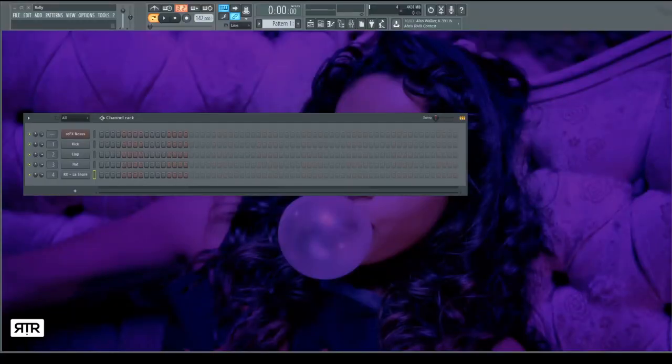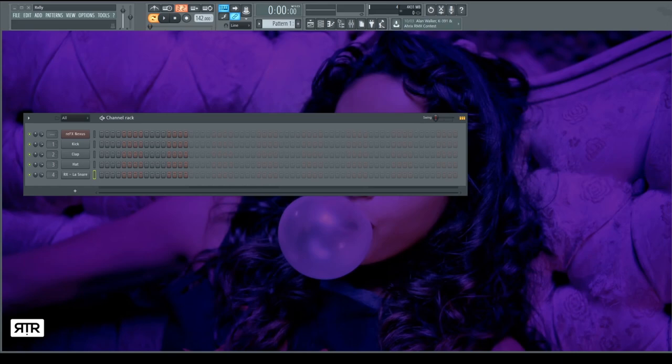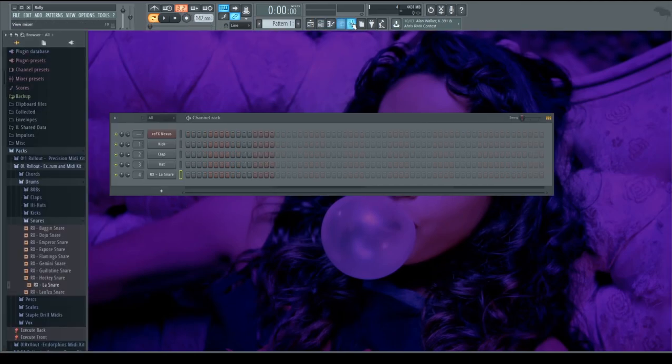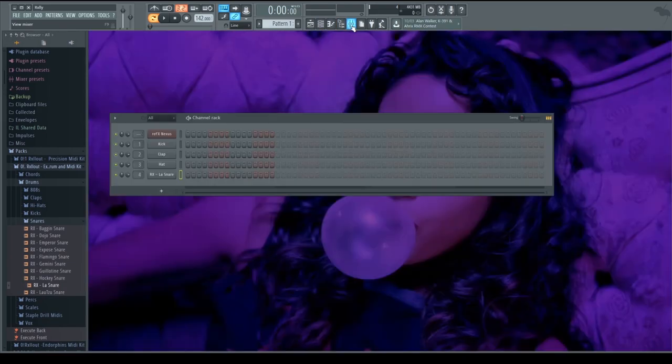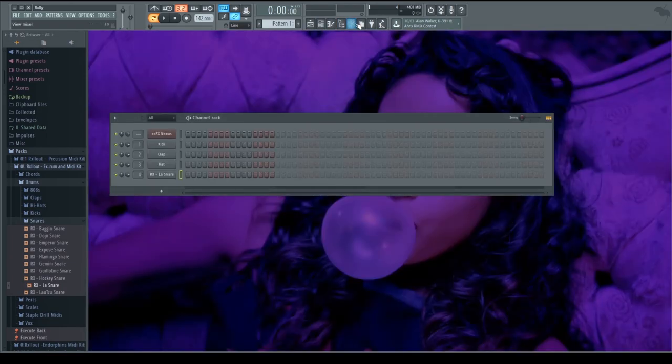Alright guys, Rollout here and welcome back to another quick easy video tutorial. Today we're going to be going over how to make a dig dat type beat inside FL Studio 12. I kind of did a video on this before but everyone didn't like it, so I deleted it. Hopefully this is a bit better. Let me know in the comments what you think. Let's get started at 142 BPM. Let's quickly turn off the limiter here and get started.